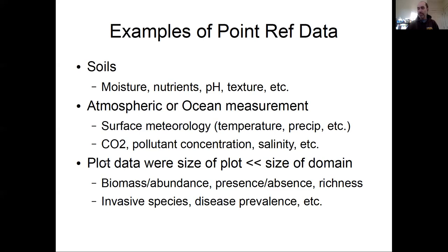For example, in my work as a forest ecologist, we often have forest inventory plots that are on the order of seven to ten meters across, spread out over whole landscapes. The size of the plot is quite tiny relative to the size of the domain. We're interested in biological attributes such as biomass, abundance, presence/absence, species richness, or the presence of invasive species or diseases. From the landscape scale, we can really treat this plot data as point data.